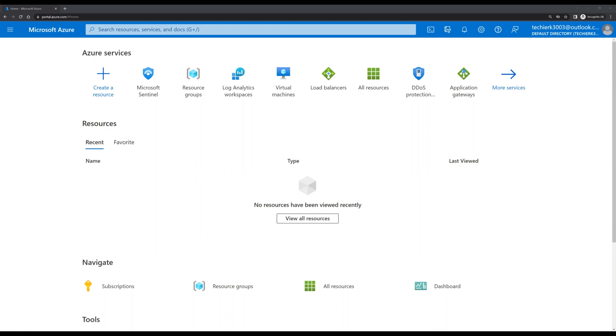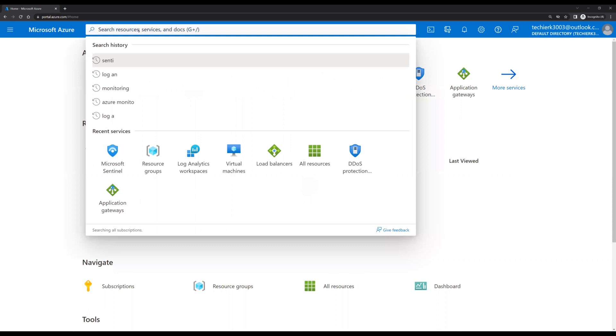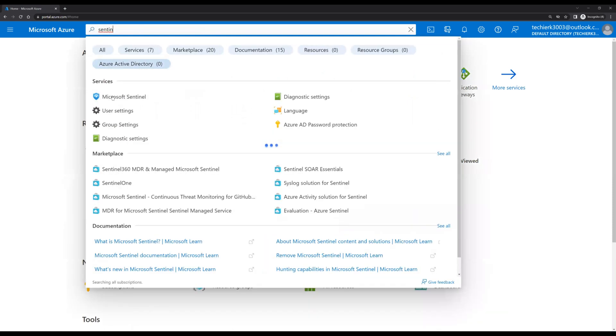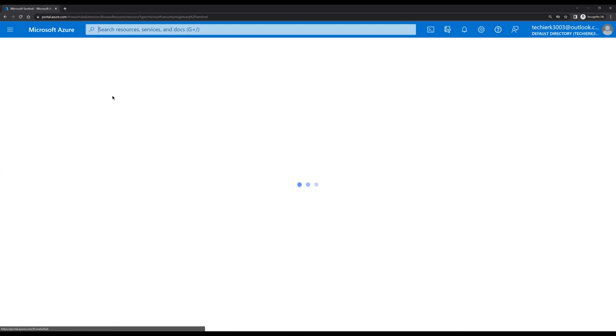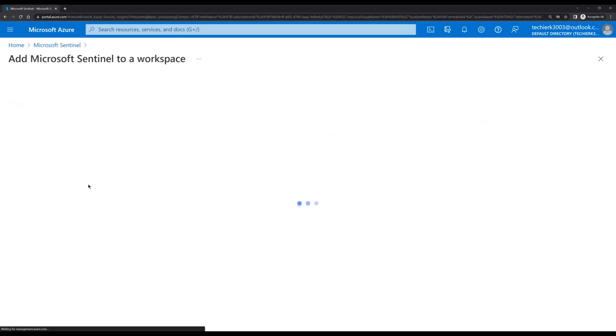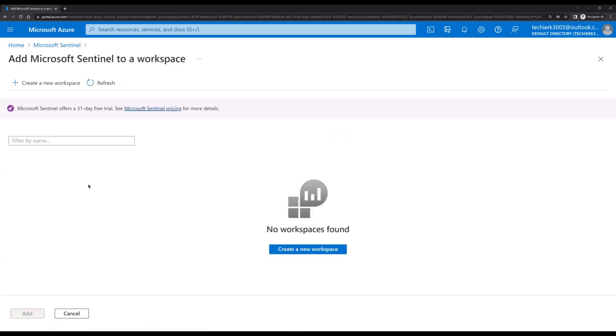So let's start with creating the Log Analytics workspace. First, we'll search for Sentinel, click on Sentinel, click on create Microsoft Sentinel. Here we can see that it's asking us to create the Log Analytics workspace.